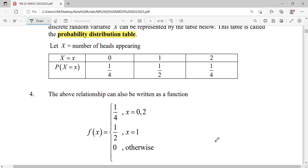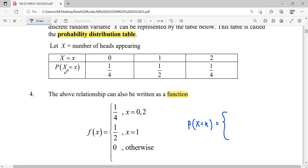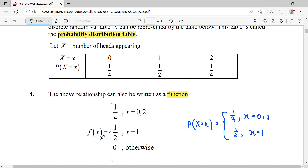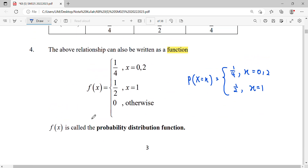Next, if we want to write it as a function, we write the probability for each case of the random variable. For X=0 and X=2, the probability is one-fourth; for X=1, the probability is one-half. We can denote this as P(x) or f(x), which is our probability distribution function written in piecewise form.